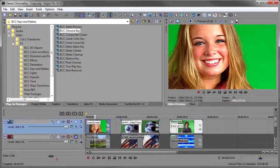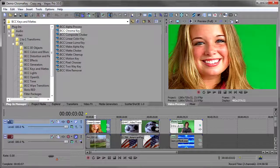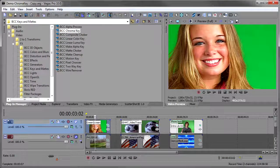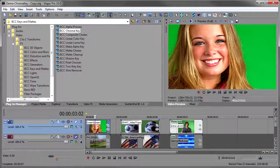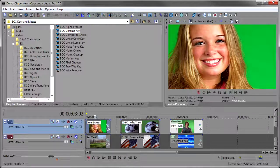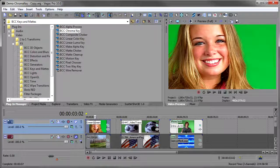Hi, I'm John Mifrano for Boris TV and welcome to Boris Continuum Complete for Vegas Pro Training Series. In this episode, we're going to take a look at the chroma key tools in Boris Continuum Complete.